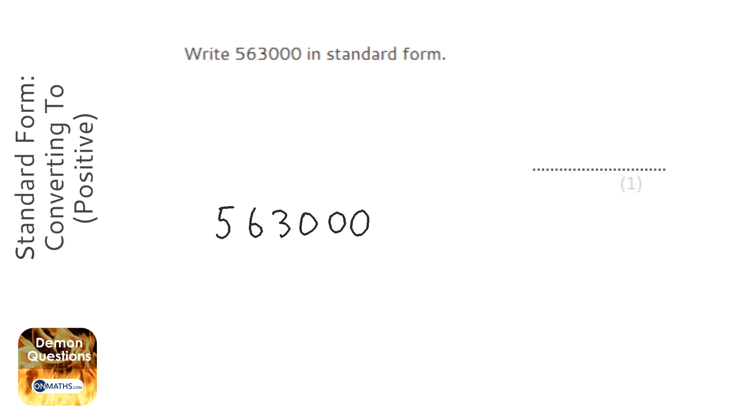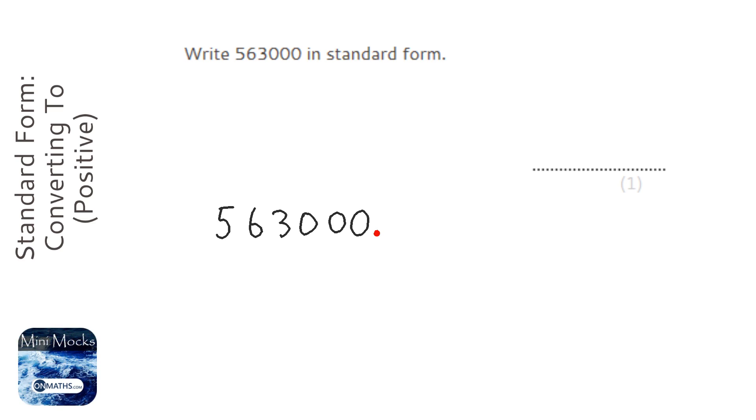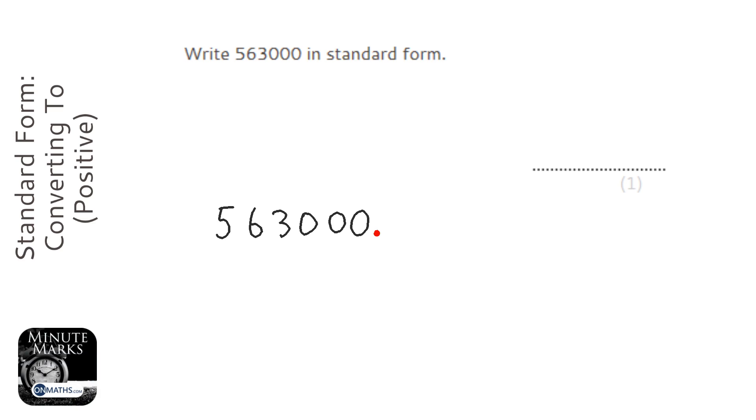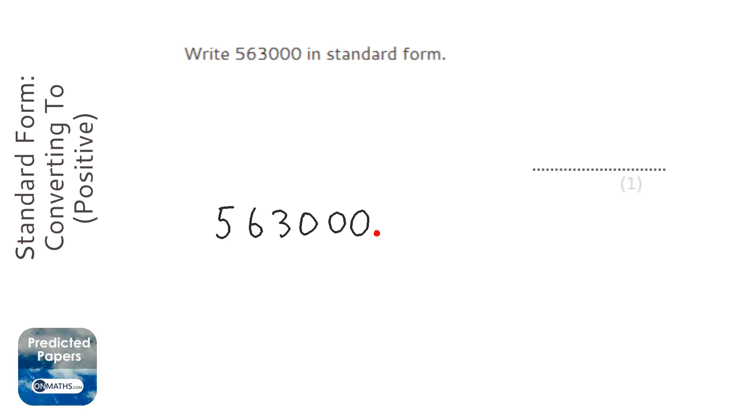Now we've got to identify where the decimal point is. That's easier if the decimal point's in the question, but actually it's quite easy if it's not. It's always at the back end, always towards the right if it's not shown. So if you think about that number, 563,000, we could write 0.000, but we don't bother because it means nothing.